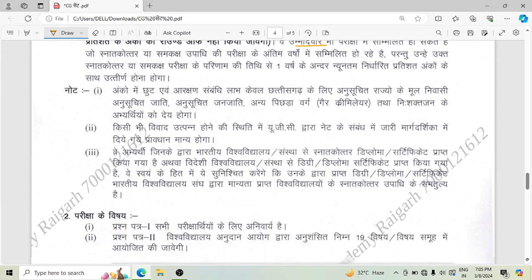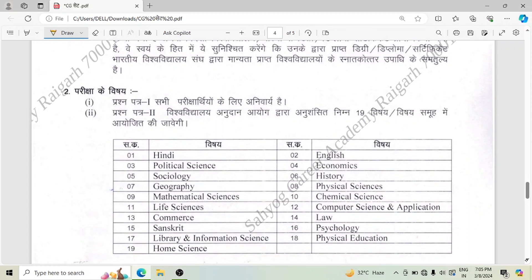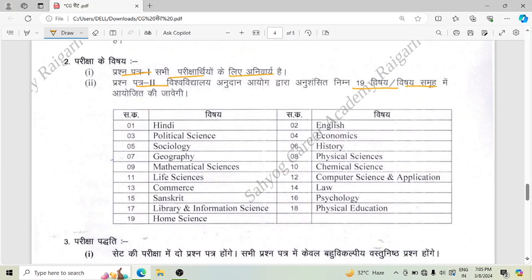There will be two papers. Paper One will be compulsory for all candidates. Paper Two will be based on your subject — there are 19 subjects to choose from, including Hindi, English, Political Science, Economics, Sociology, History, Geography, Physical Science, Mathematical Science, Chemical Science, Life Science, Computer Science and Application, Commerce, Law, Sanskrit, Psychology, Library and Information Science, Physical Education, and Home Science.